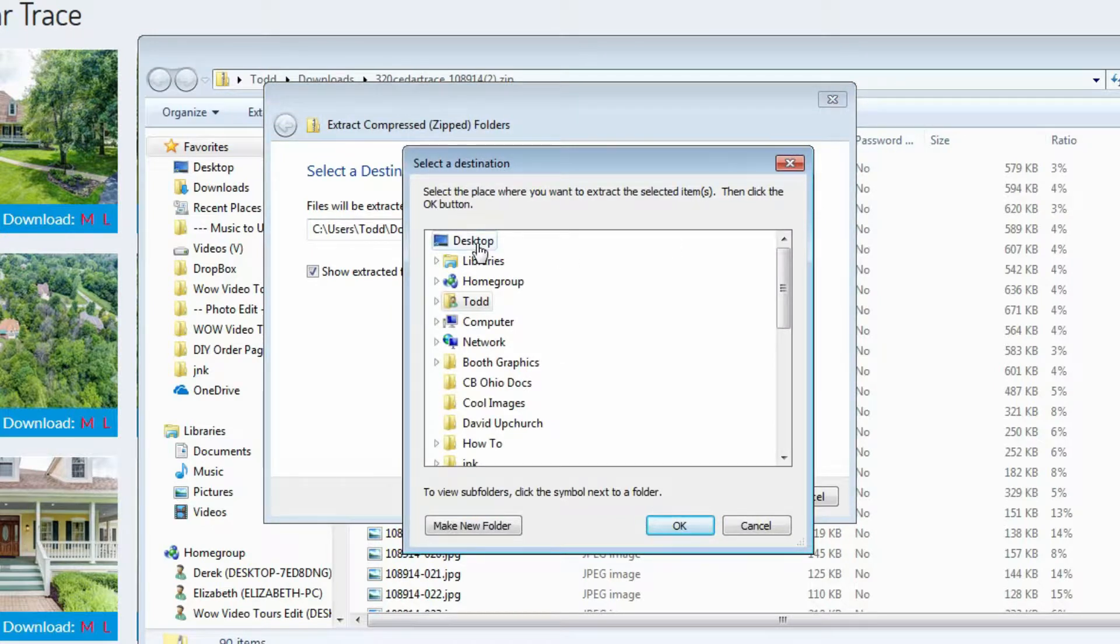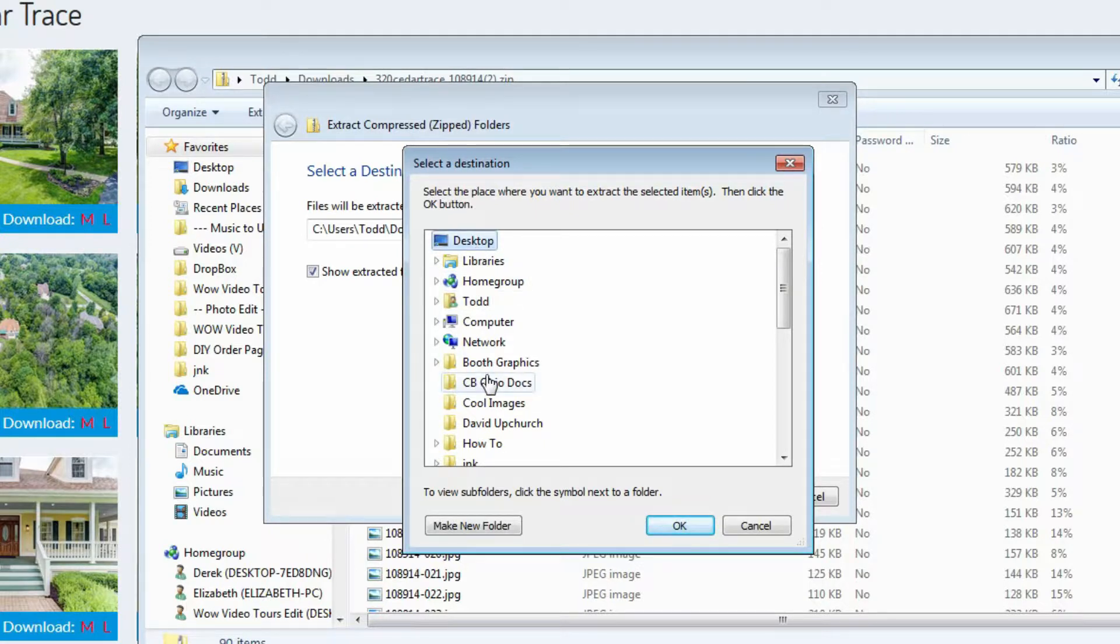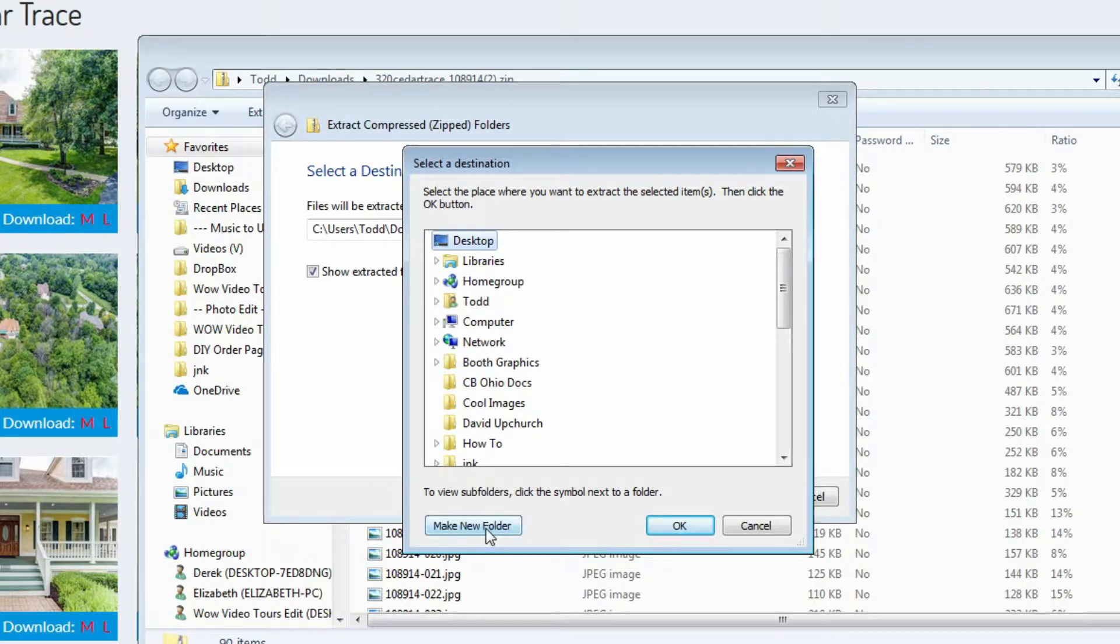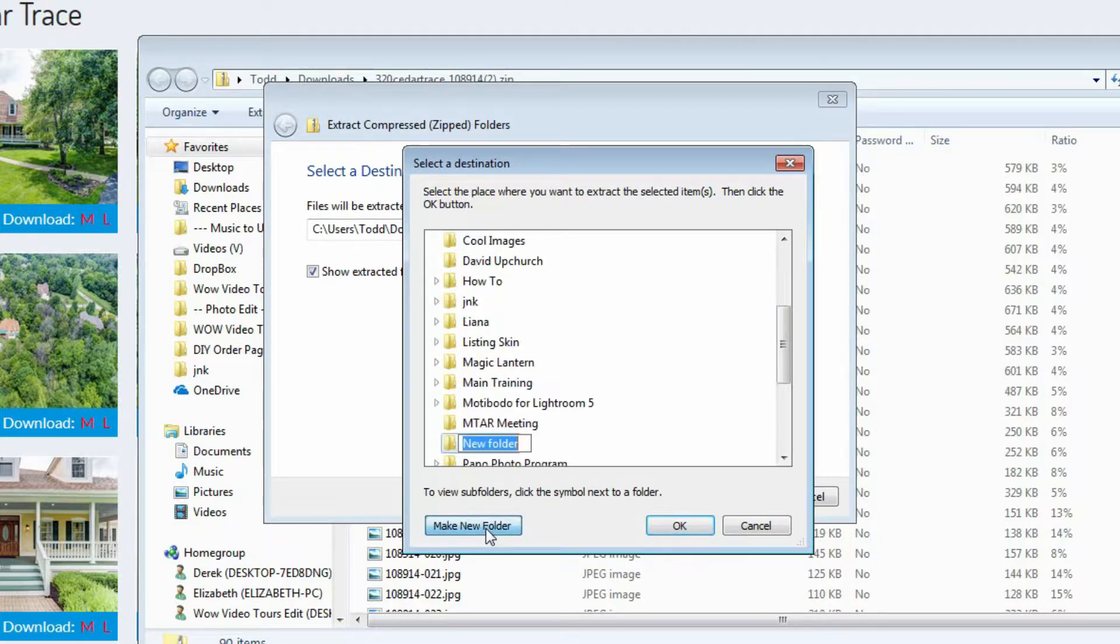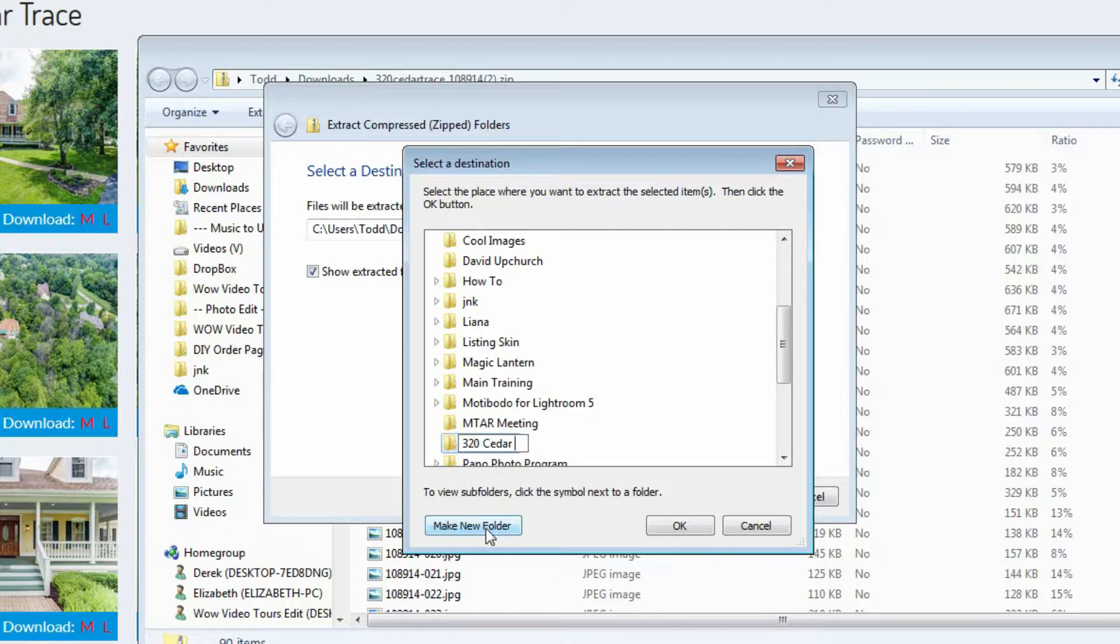For this tutorial, I am going to put them on my desktop. I am going to click desktop and then I would like to make a new folder. You have the option to do so in the bottom left hand corner. Click the button make new folder. I am going to type the address for the name of this folder and I will click OK.